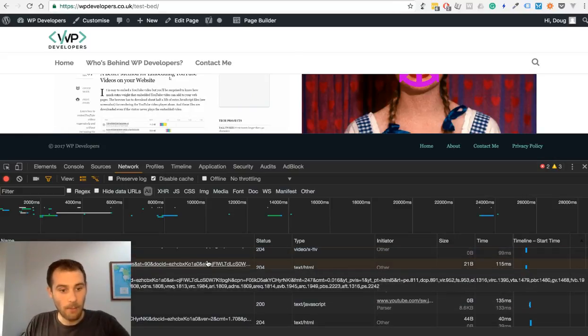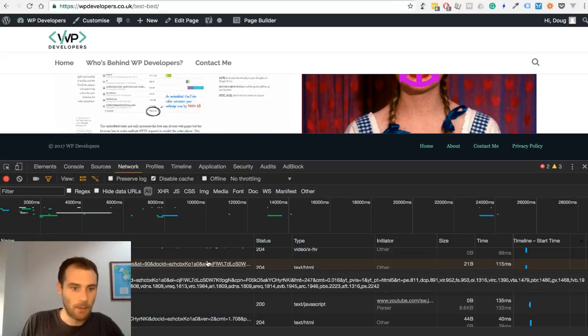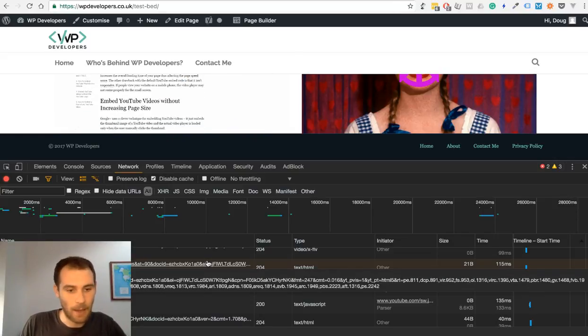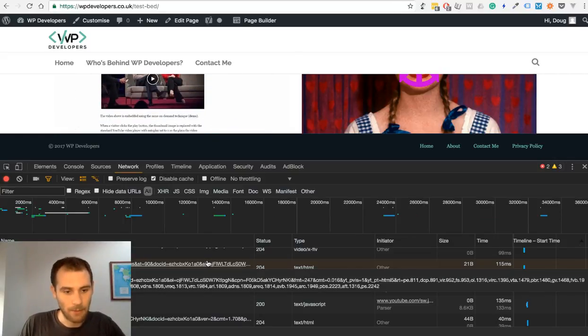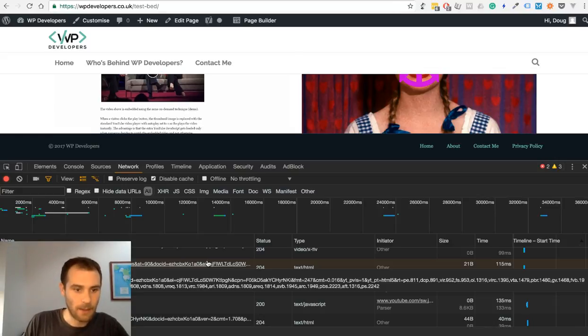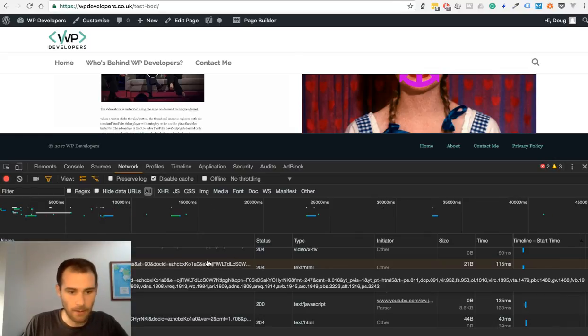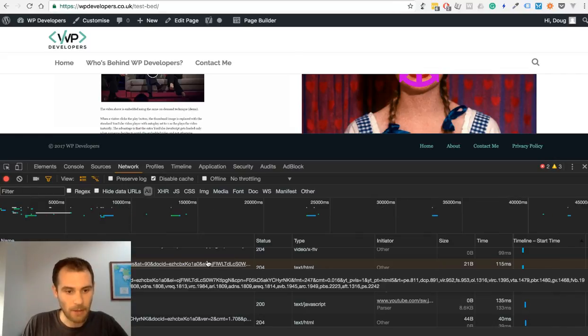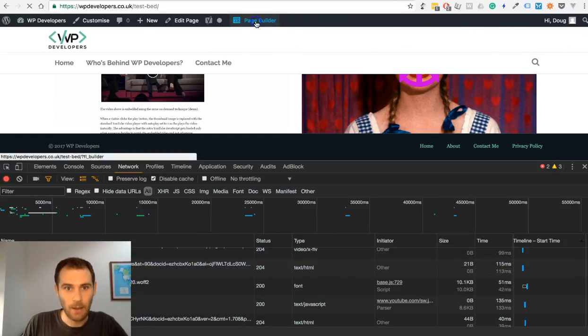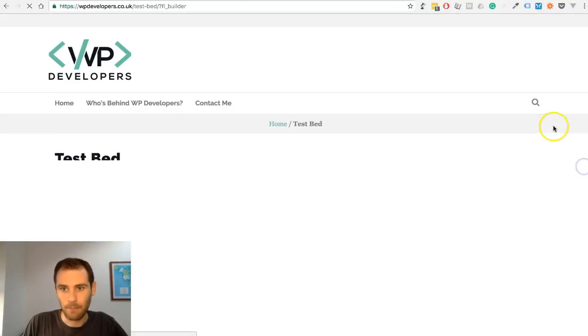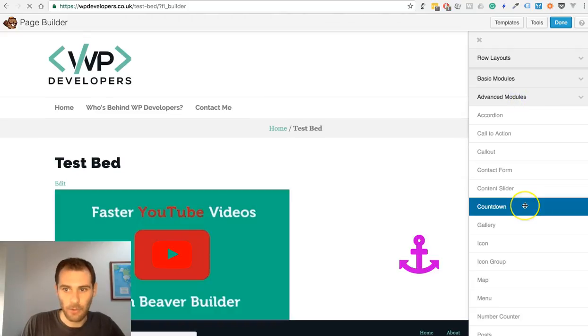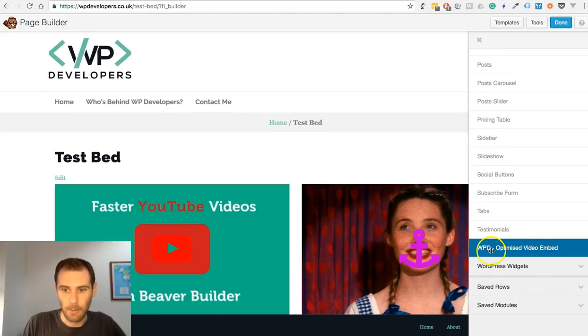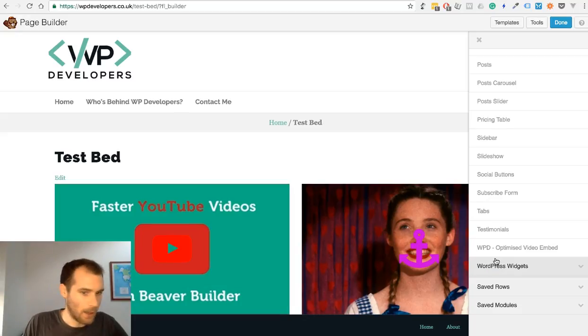So I'm going to post this up online, and perhaps if some of you fancy trying it out, it's simply a plugin that you can add in a regular way. Just activate it and then you'll see in the page builder under Advanced Modules, WPD Optimized Video Embed. So give it a try.